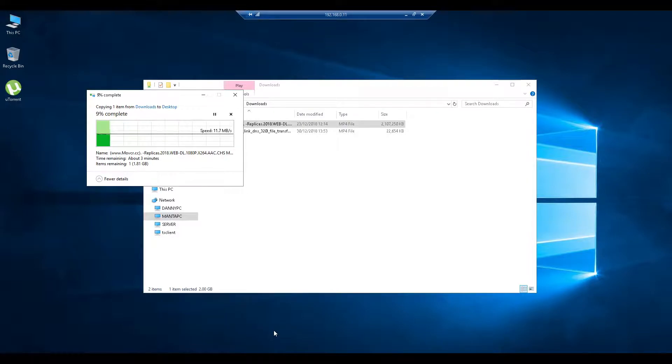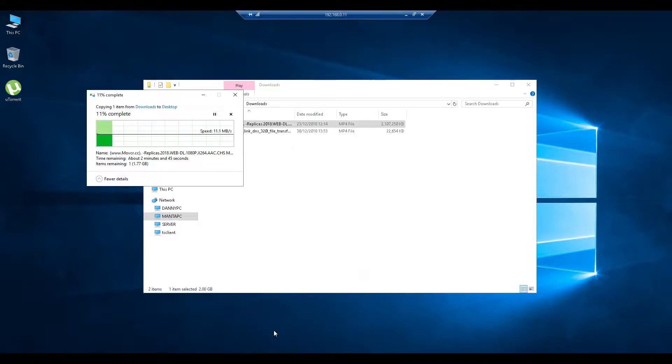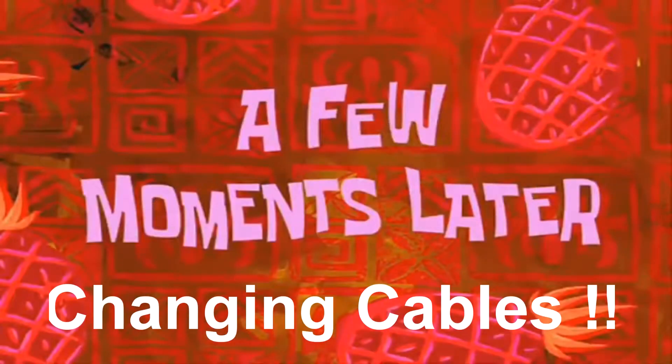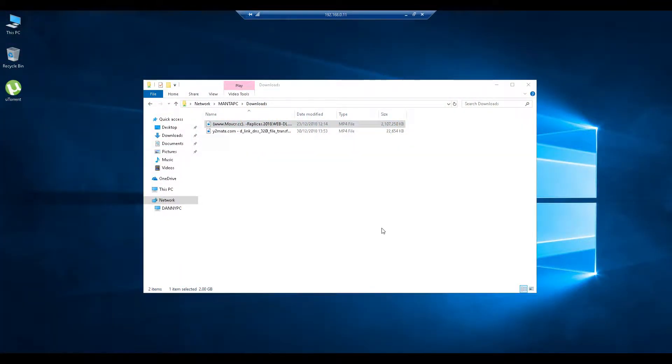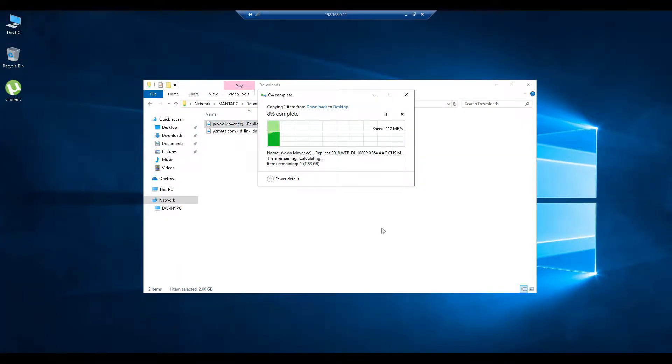So that's with a Cat5e 20 meter cable. A few moments later, and this is with the Cat6a cable.